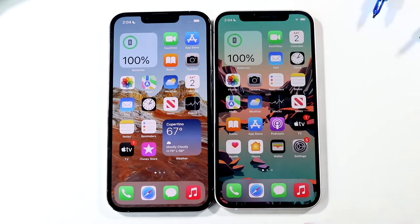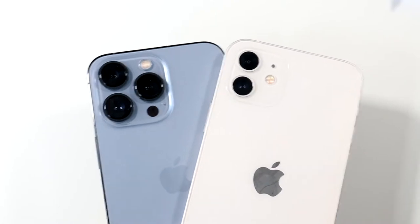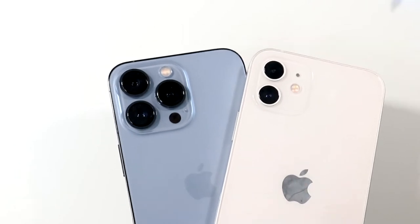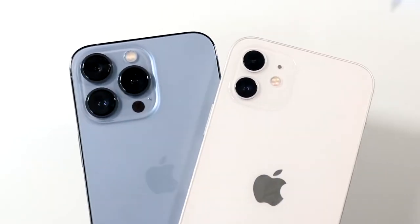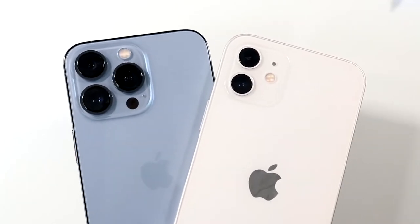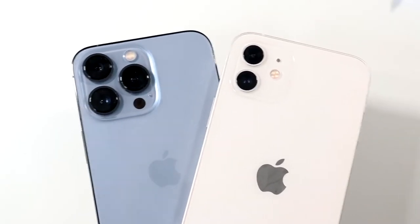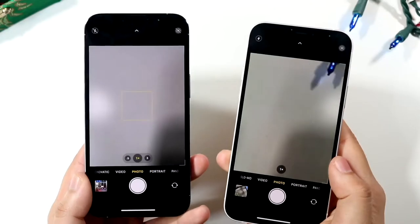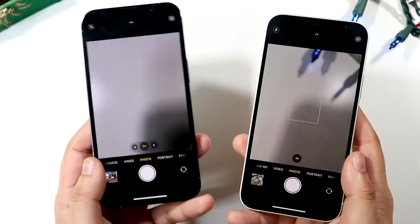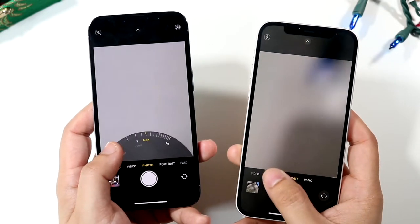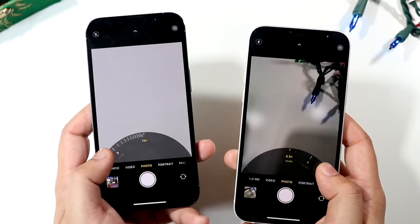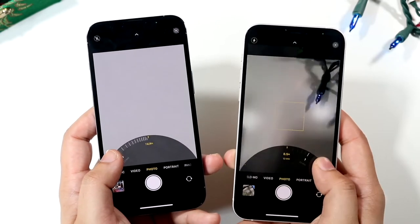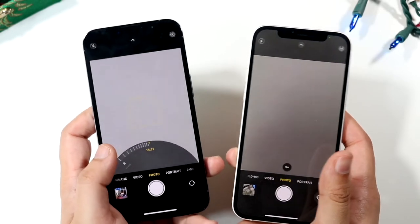With the iPhone 13 Pro you're getting a triple camera setup — a wide, ultra wide, and telephoto lens. The iPhone 12 gives you a wide and an ultra wide sensor. Both phones shoot 4K 60 on the back and front, so they film at the exact same resolutions. However, the iPhone 13 Pro's camera is much better. You have that ultra wide sensor on both, which lets you zoom out a lot, but the iPhone 13 Pro can also zoom in a lot with the telephoto lens, while the iPhone 12 can only zoom out.